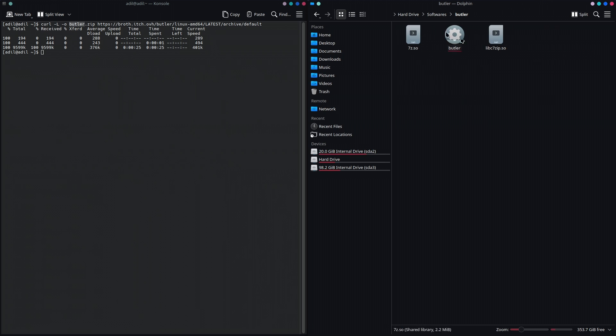One last thing that you have to do is to add Butler to the PATH so that you can use it from anywhere in your system. To do that, we're going to edit the bash_rc file. I'm going to say sudo, I'm going to use nano to edit the bash_rc file.